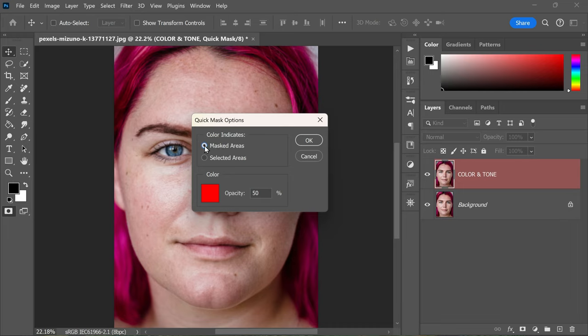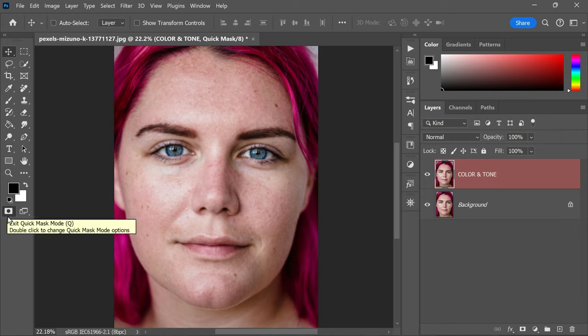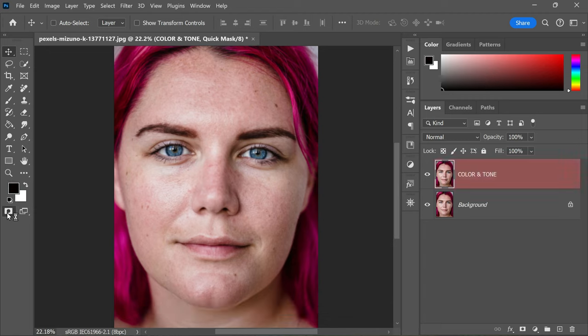After configuring the quick mask options, we're going to enter the quick mask mode. Keep an eye out for the icon at the bottom of the toolbar that looks like a square inside a circle and click on it. You'll notice that the Color and Tone layer may become red, indicating that you're now in quick mask mode.